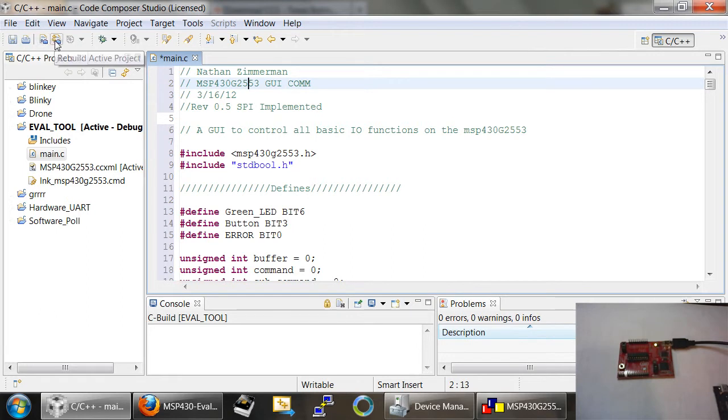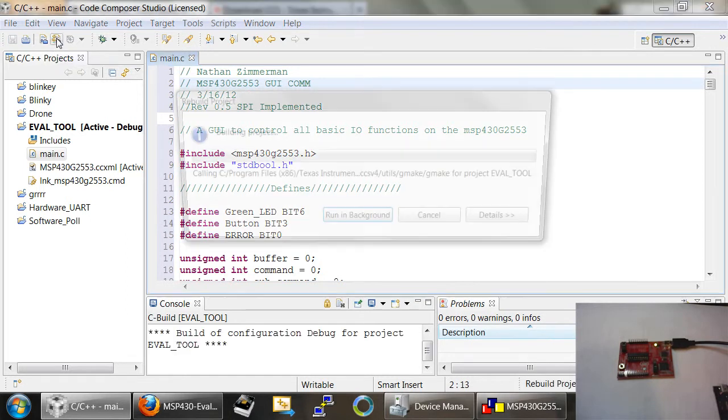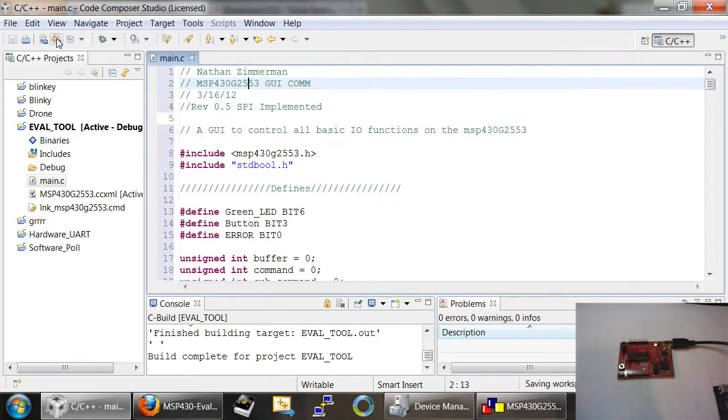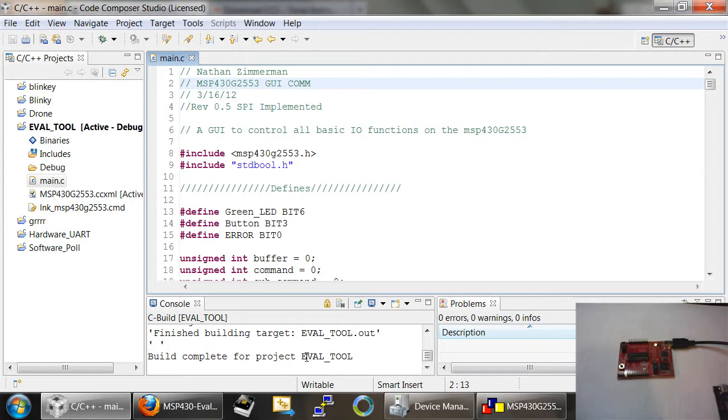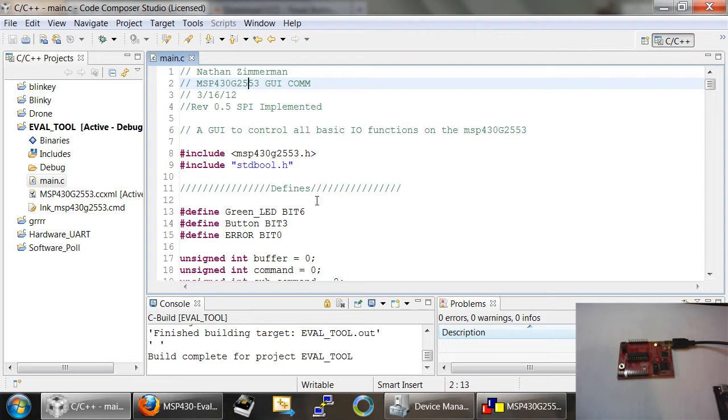The next thing I'm going to do is compile the code. So I'm going to click this button right here that says Rebuild All. This will compile my code and if you've done everything correctly up to this point in time, you should see this text down here that says Build Complete for Project Eval Tool. Also over here, you should see zero errors, zero warnings, and zero infos. That confirms to us that everything works correctly and that there are no errors with our code.